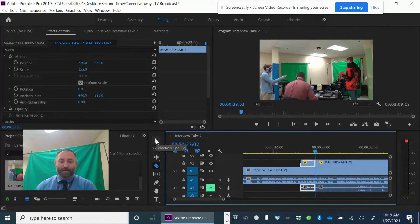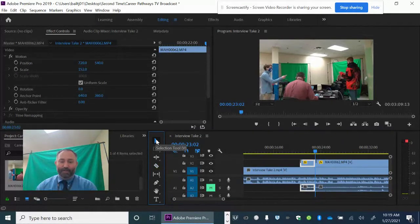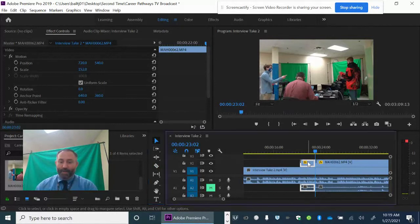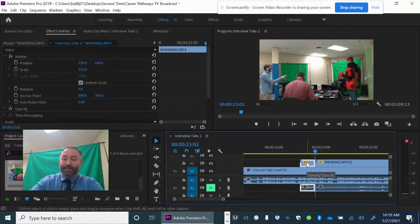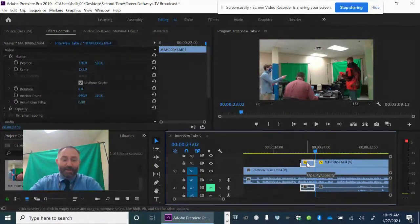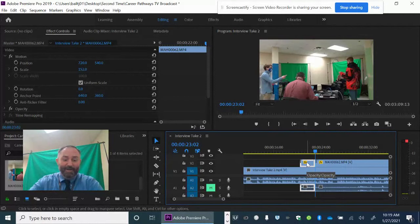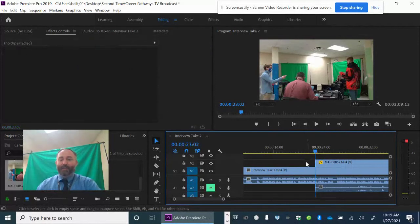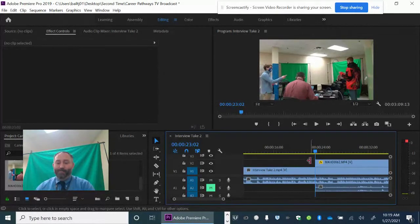The next thing I need to do then is I need to hit the selection tool right here, which I just activated. I'm going to select this section and then I'm going to hit the delete key on my keyboard. And that takes that part away.